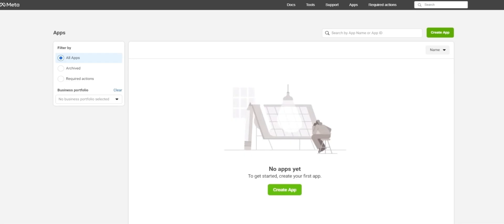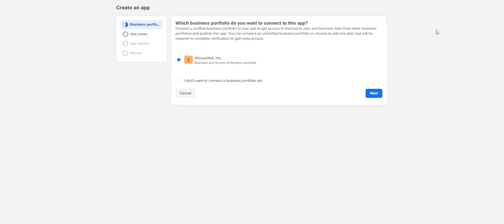From here, you'll see a green button for create app, found in the middle as well as the top right of your screen here. Go ahead and click create app.